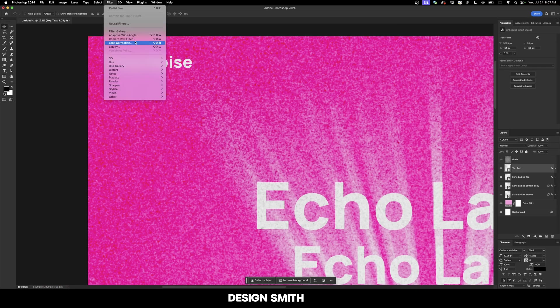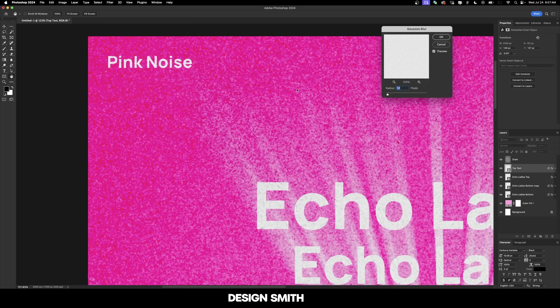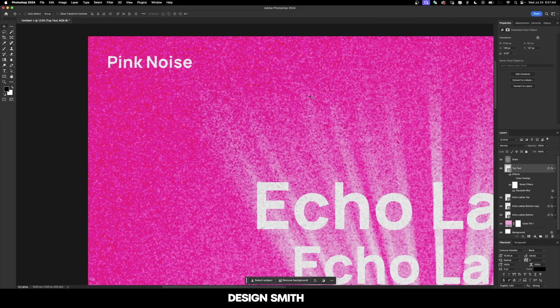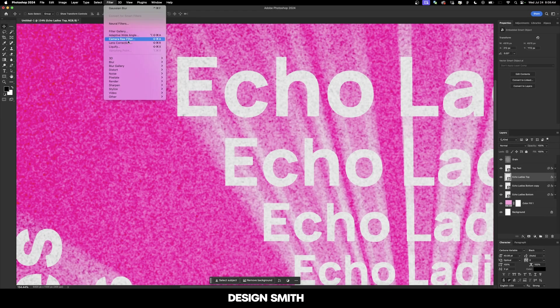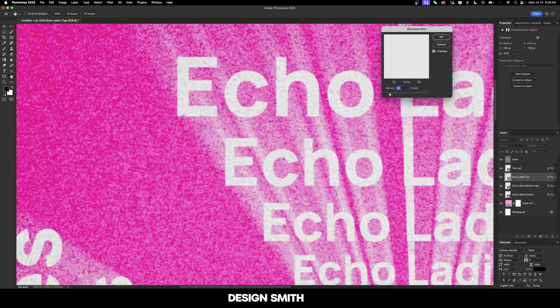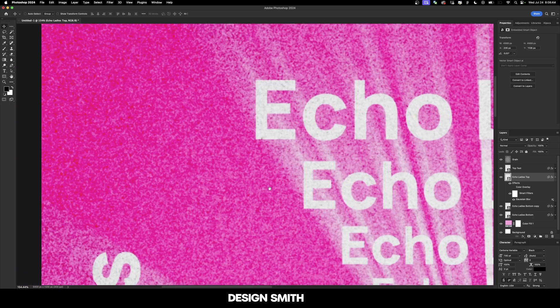Now I'm going to add a slight blur to this. We're going to go to Blur and Gaussian Blur. One pixel is enough for the small type. Now we'll do the same thing to our Echo Ladies. This time I'm going to do two pixels. I think we're fine, we don't have to add it to the bottom layers.